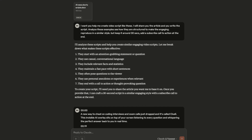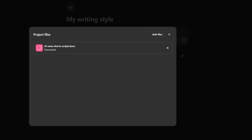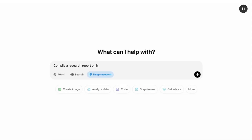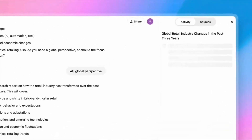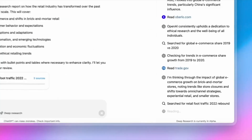Here's a pro tip: give these tools examples of your style. Feed Claude a few paragraphs you've written, and suddenly it writes exactly like you — perfect for creating content that sounds authentic. For research tasks, enable the deep research feature in ChatGPT and watch it gather information from across the web that would take you days to compile.